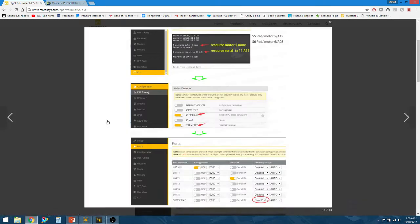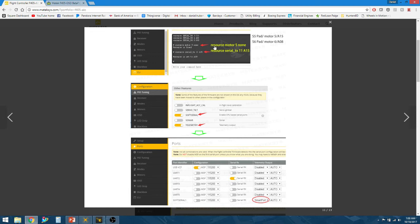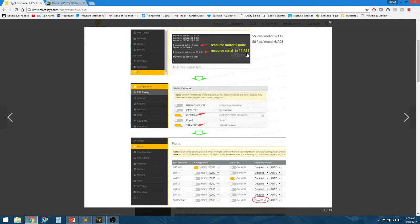There's a couple things you have to do. After you have your quad plugged in, go into the CLI command and type in resource motor 5 none. Press enter and it's going to say your resource is freed. Type in resource serial_TX11A15. Press enter and it's now going to say your resource is mapped to the A15. Then you need to type save. It's going to reboot your quad.